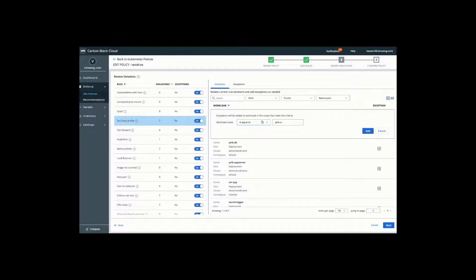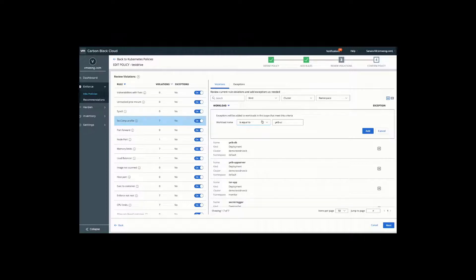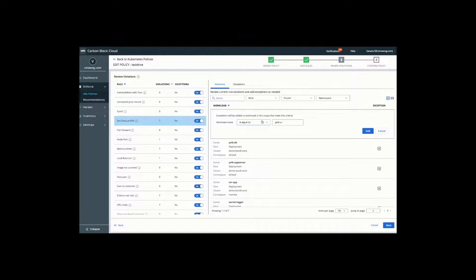The key here is that we want to drive operational confidence so you know what policies are being applied on what workloads. You know what the potential violations and impacts are going to be and you can operate with confidence that these rules will be adhered to. Once enforced, this will push down locally and ensure that any pod getting deployed into production is now following this security guidance.